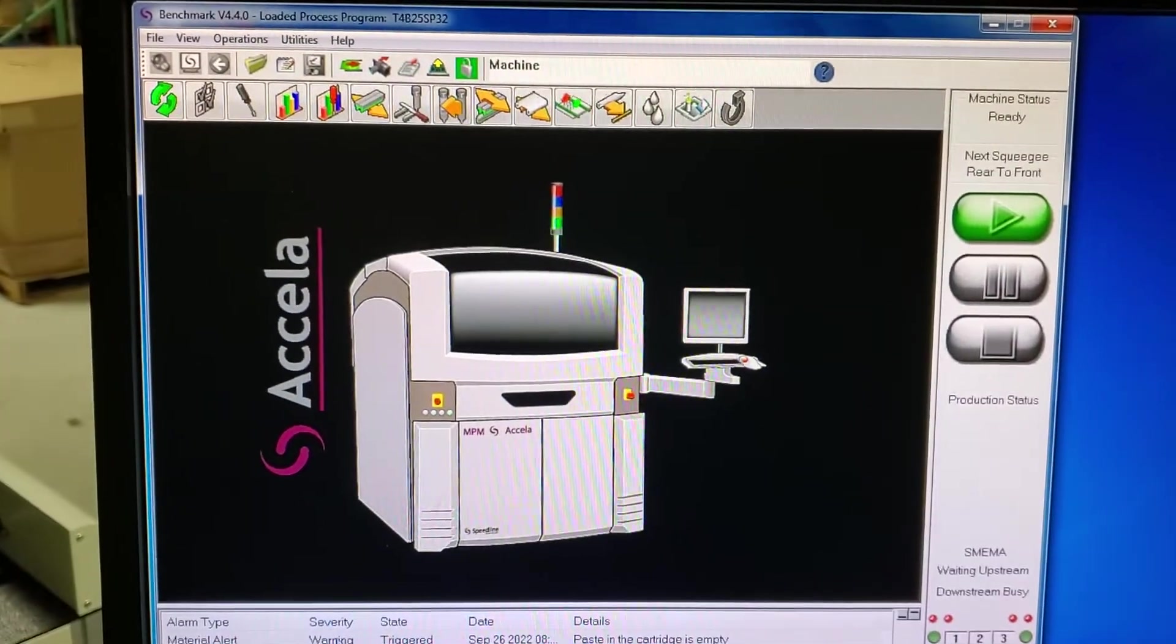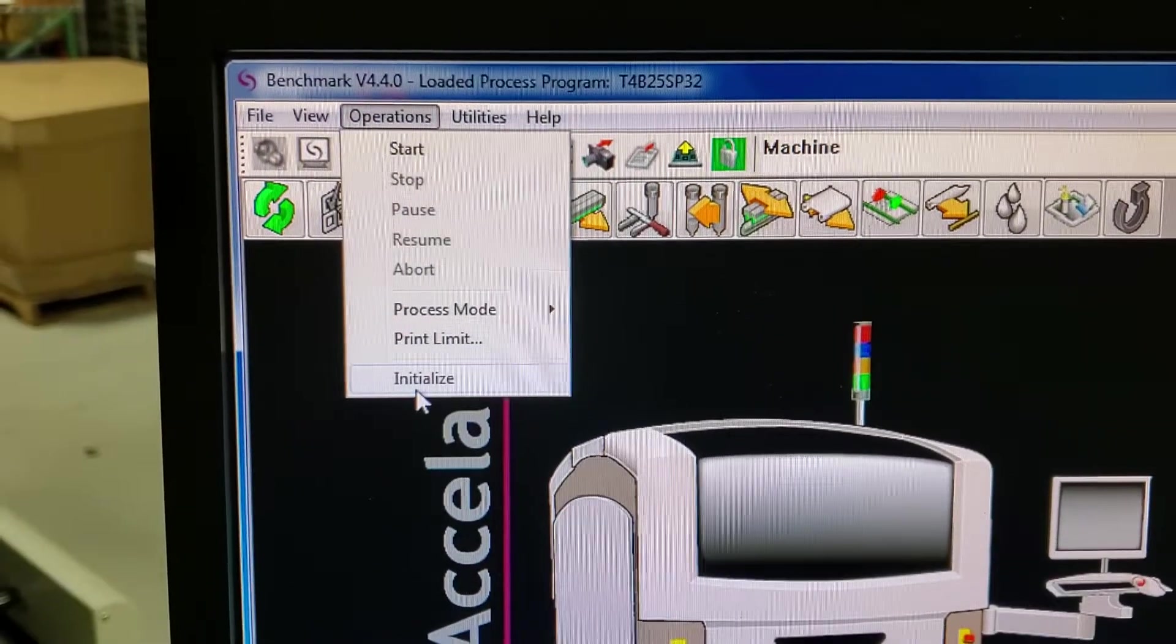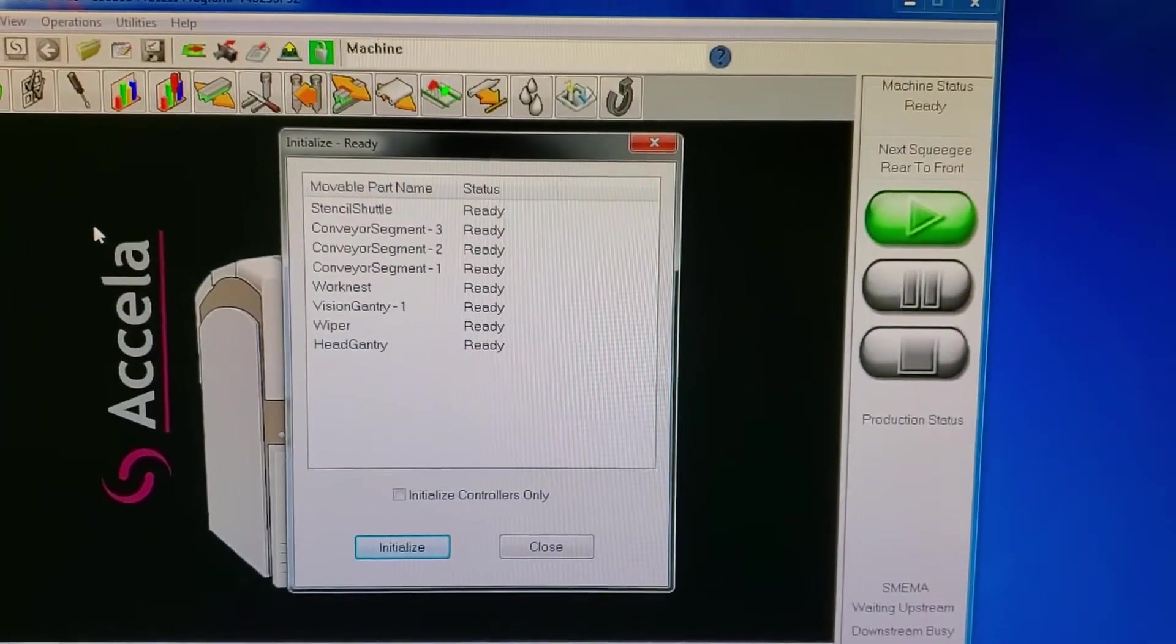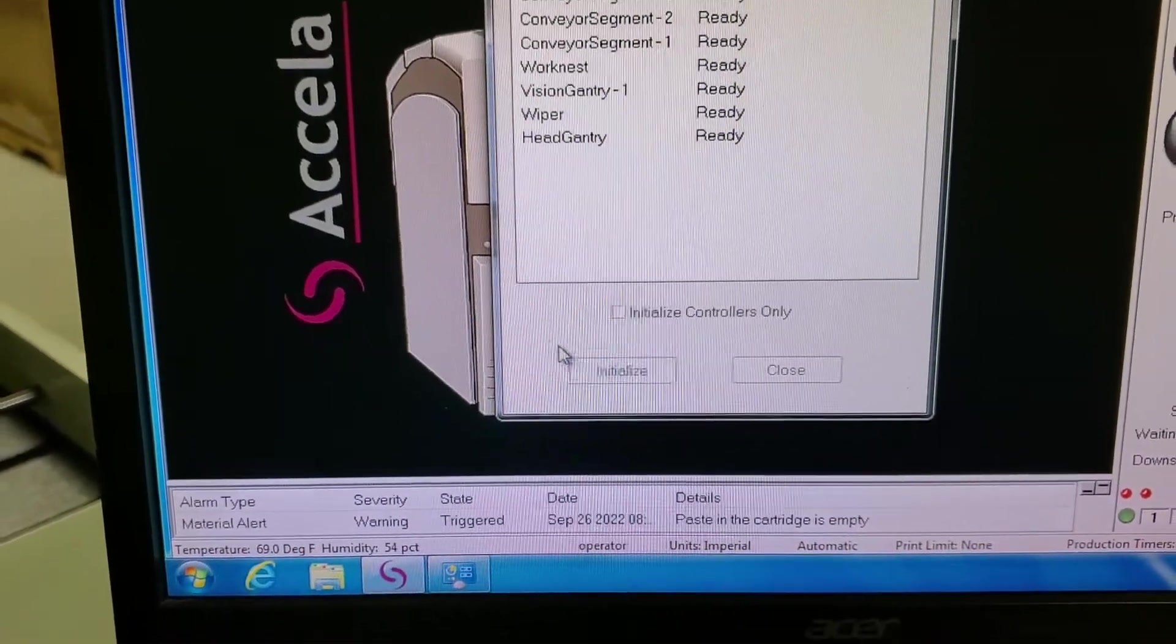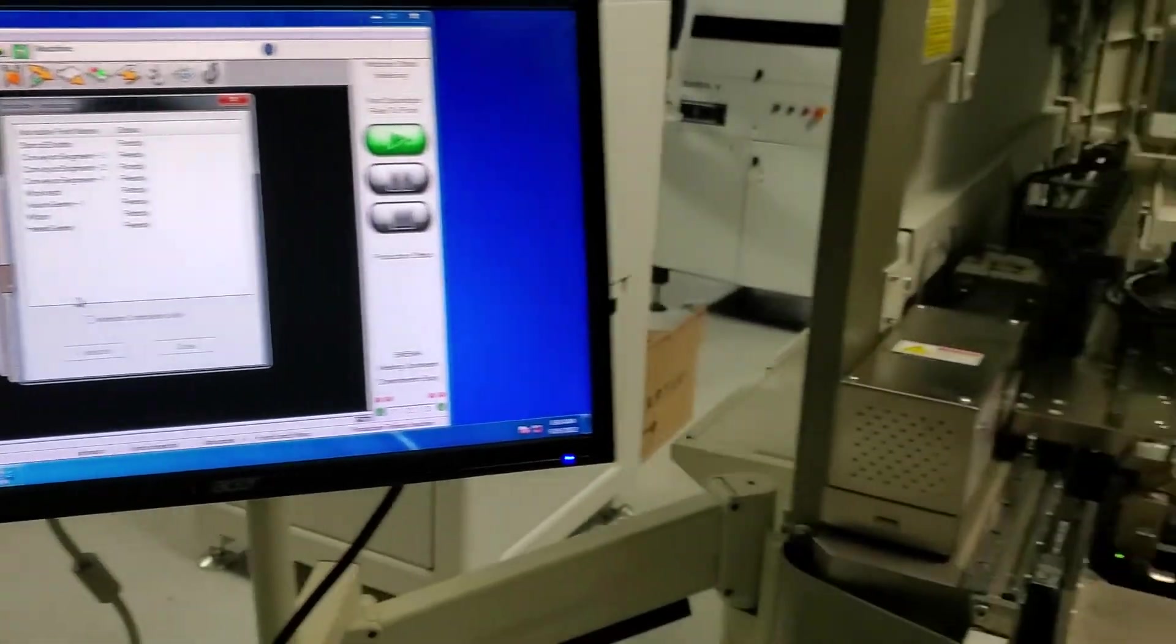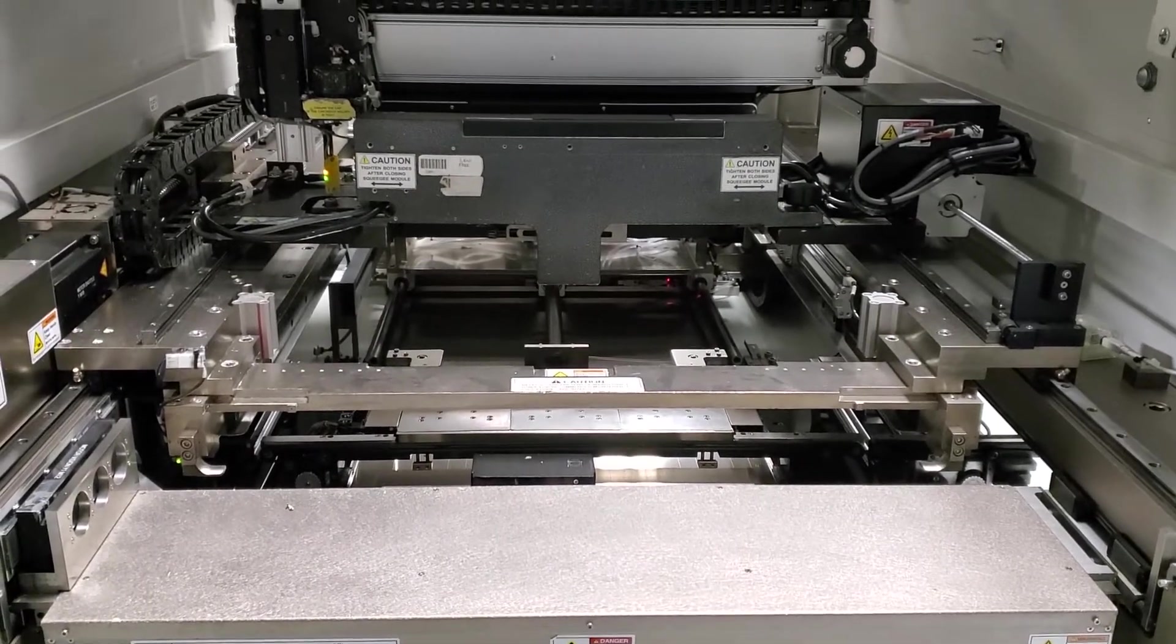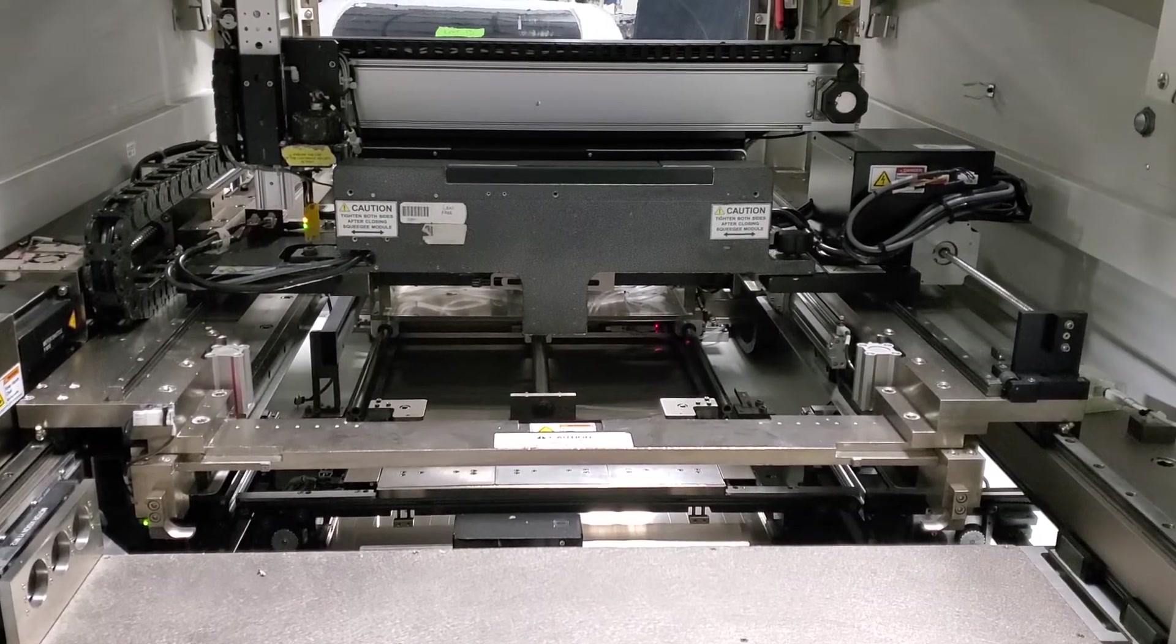We'll go ahead and perform another initialization sequence. All right, let's do it again.